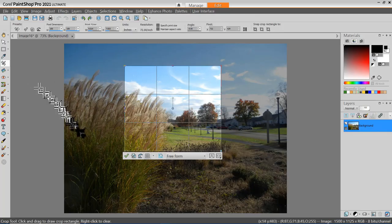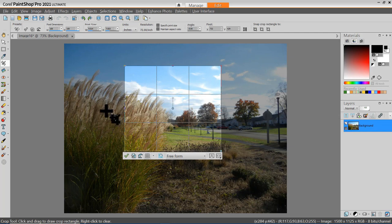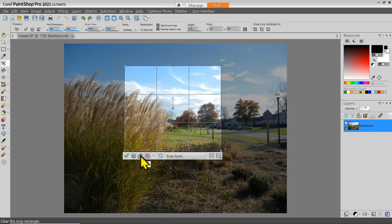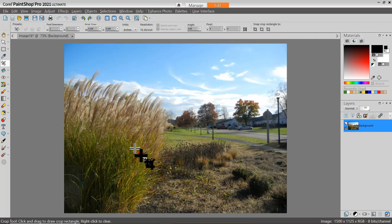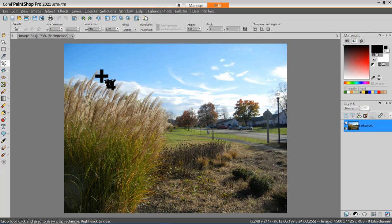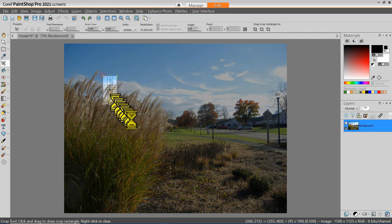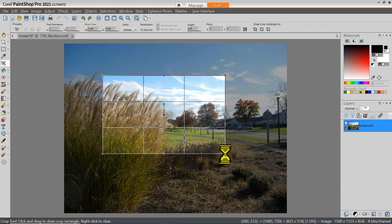When I selected the cropping tool, this crop area appeared. If I'm not satisfied with that, I can use the Clear tool to clear off any existing crop. Once I've cleared out any existing crop areas, I can use the cropping tool to left-click and drag a new area for my crop.